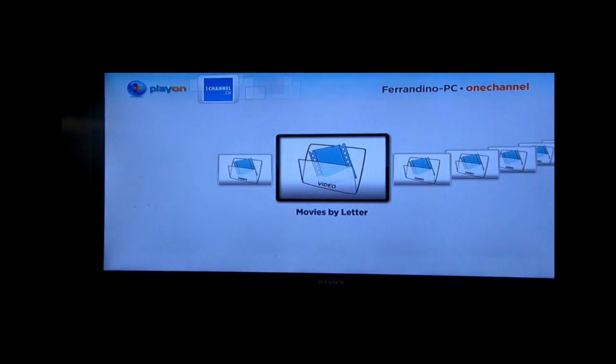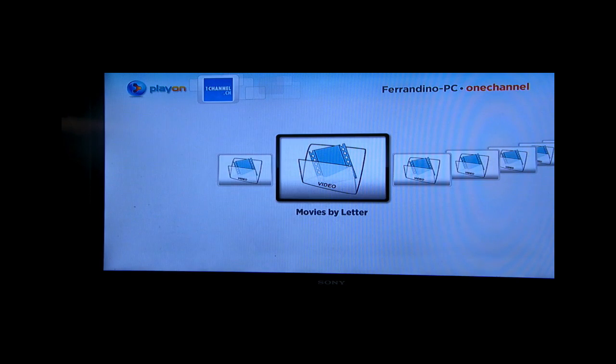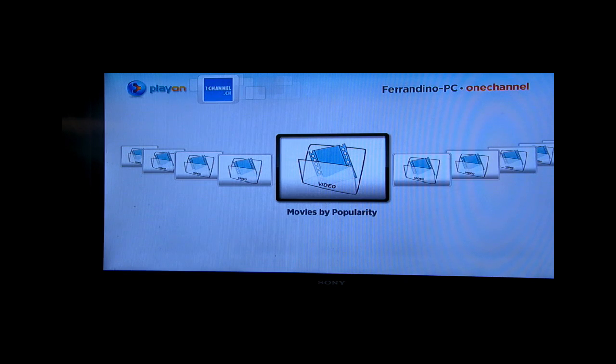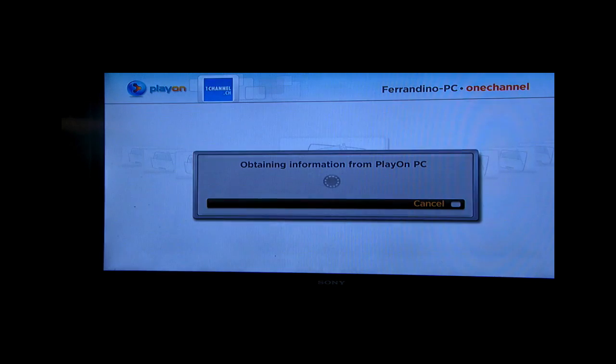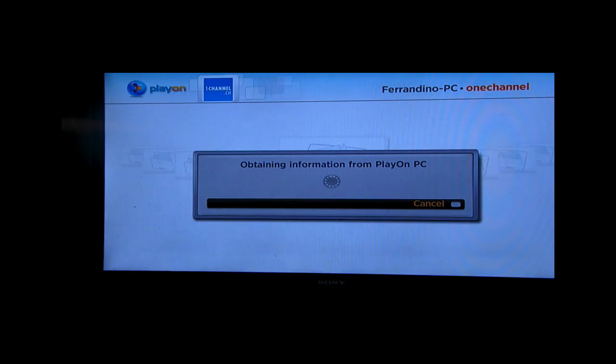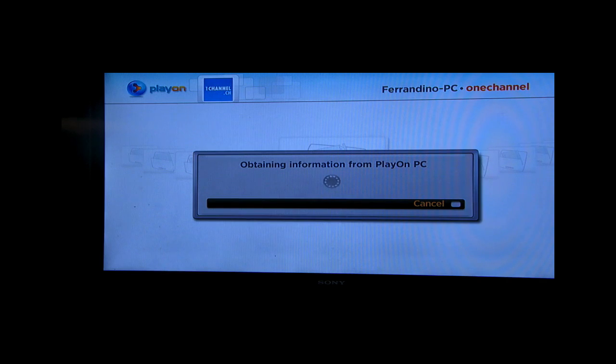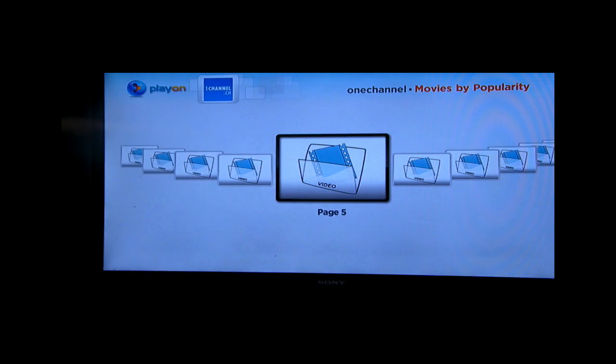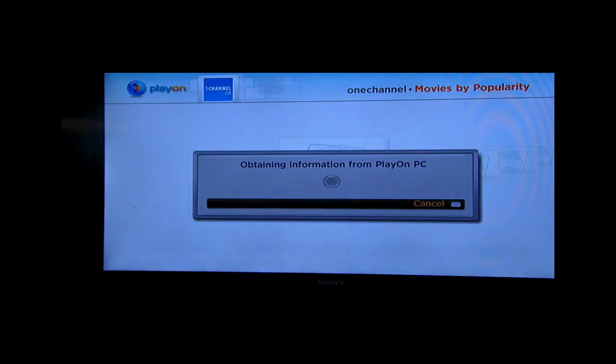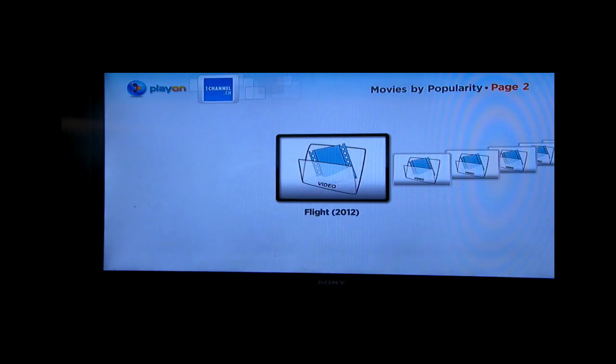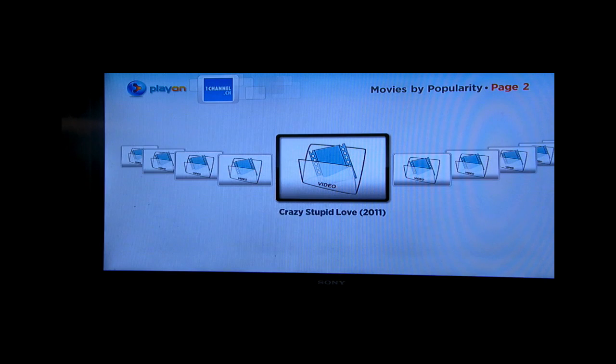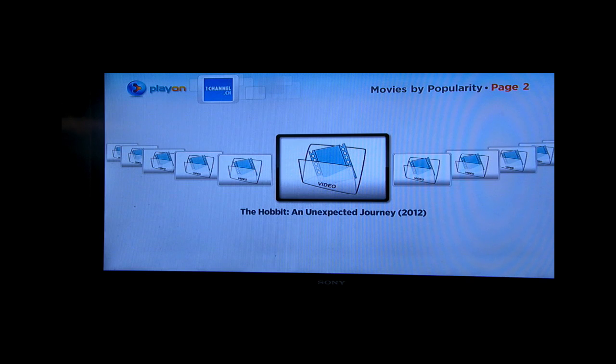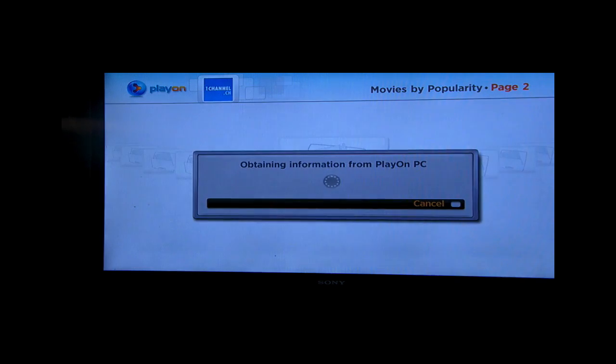So let's try One Channel, just for an example. So you have favorites, you have movies by letter, you have popularity. Let's go to popularity because we probably have the most recent shows there. And it will obtain the information. And we have page one, page two, page five, or whatever. So say we go to page two, and here are all some of the TV shows, just on that one page. They have multiple pages. Let's do Hobbit. That's a movie.